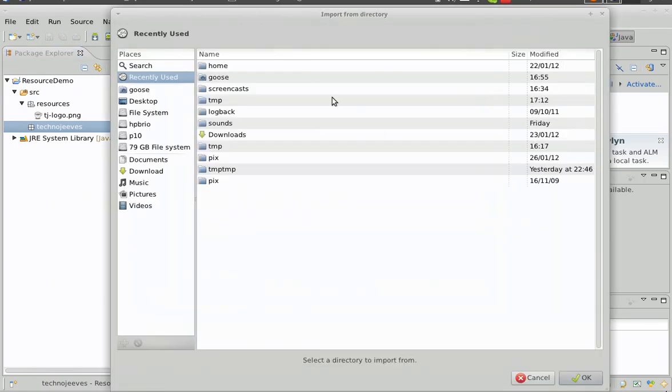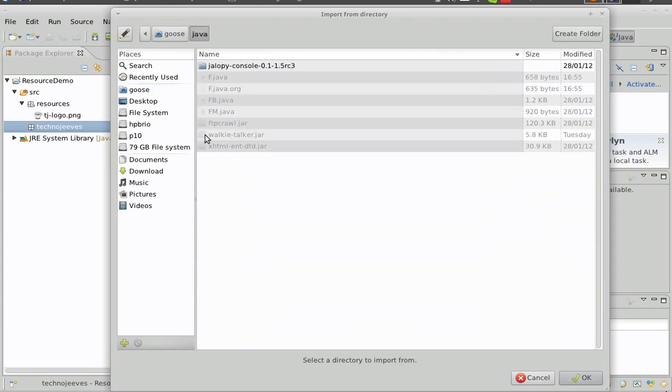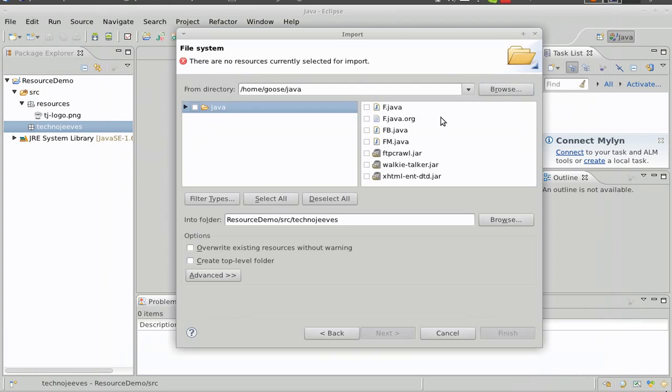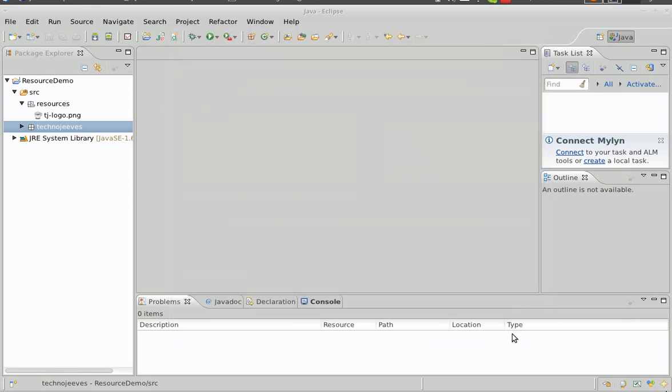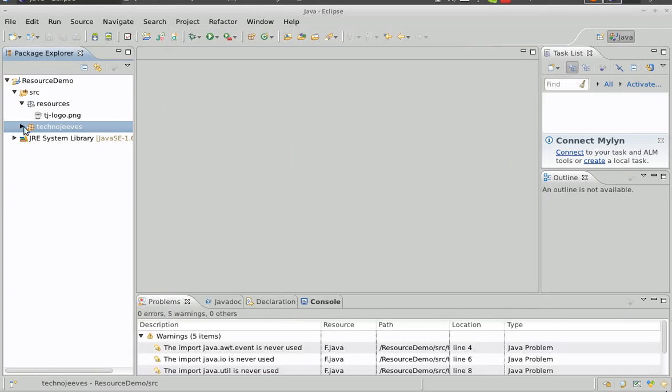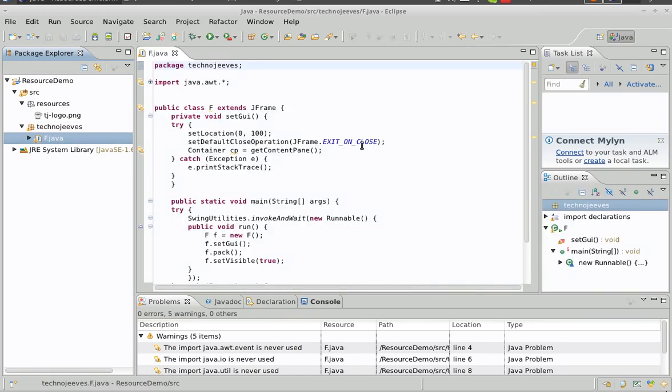We'll import some more code from the file system. This is a template class that I use for simple demonstrations.